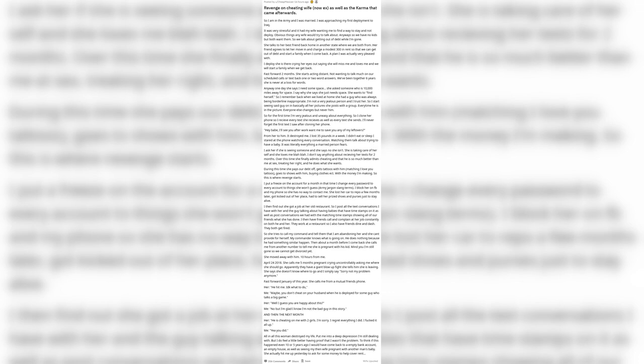April 24th 2018. She calls me five months pregnant crying uncontrollably asking me where she should go. Apparently they have a giant blowup fight, she tells him she is leaving. She says she doesn't know where to go and I simply say sorry, not my problem anymore.